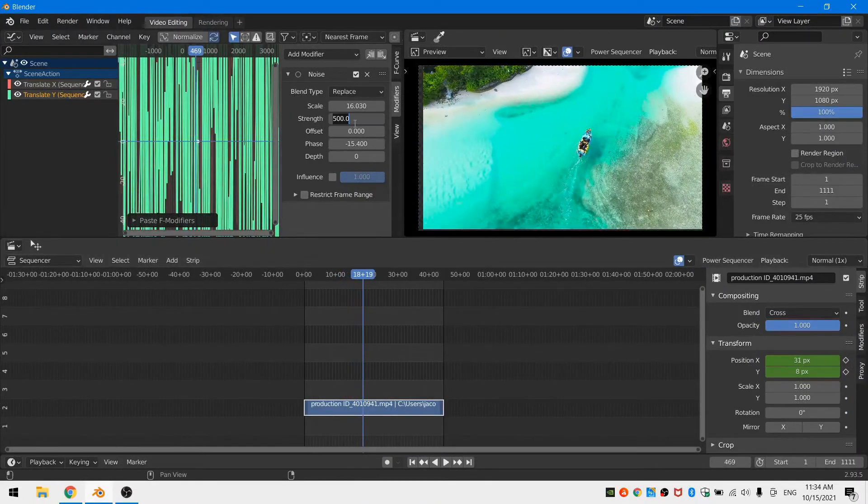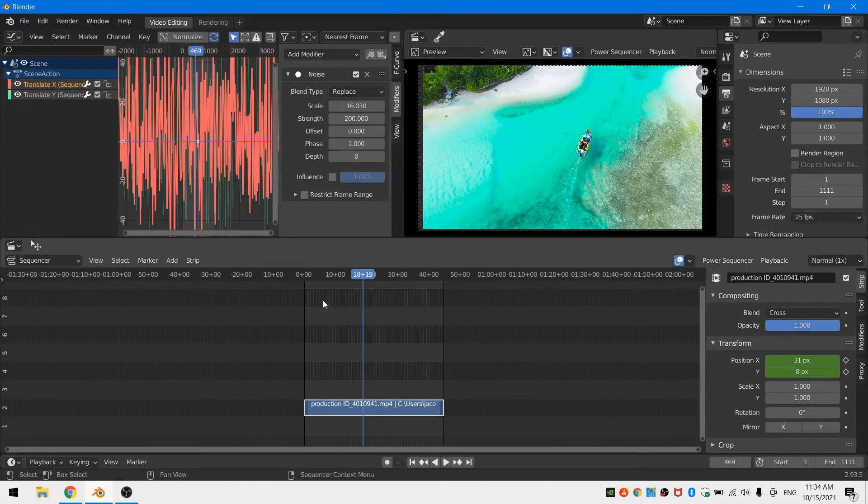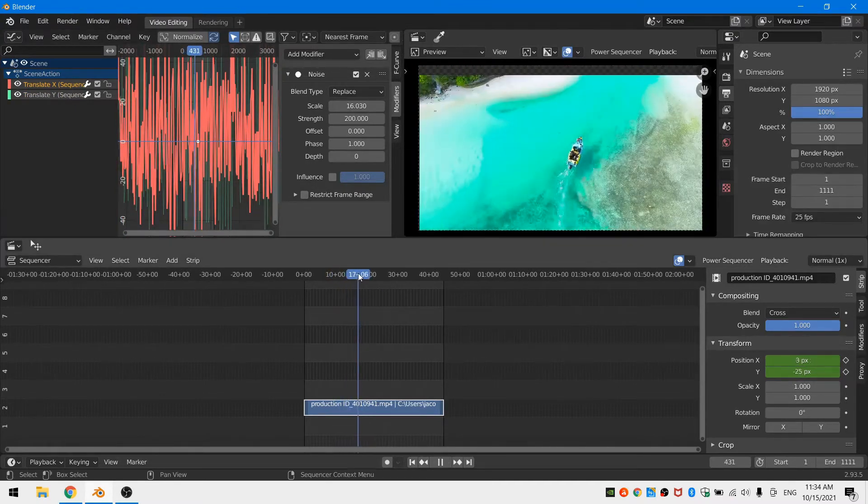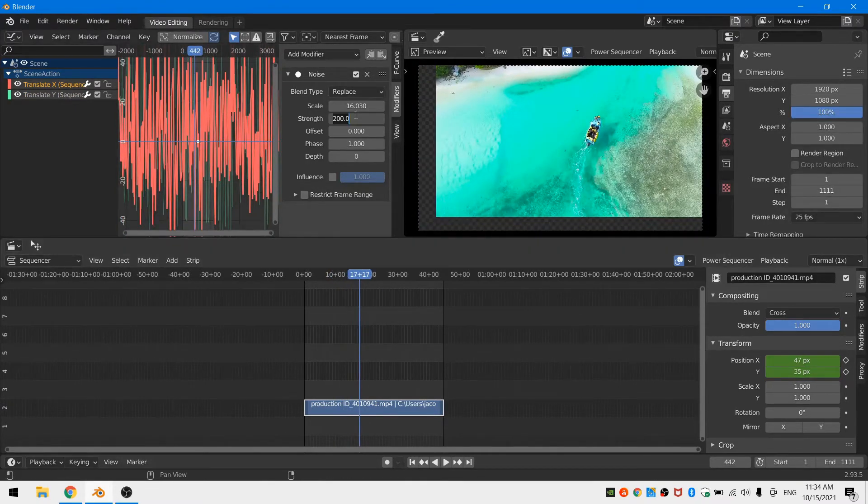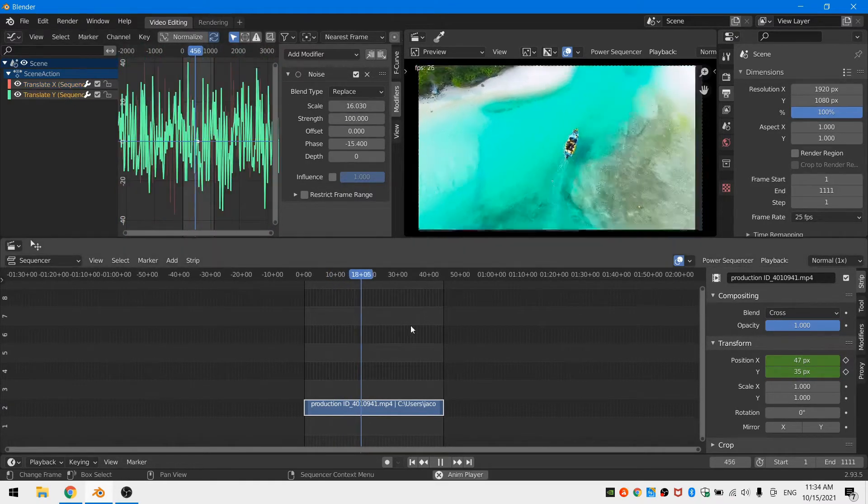After a little more testing, I found that a strength of about 100 for both my x and my y added a pleasant amount of camera shake that didn't make me sick.